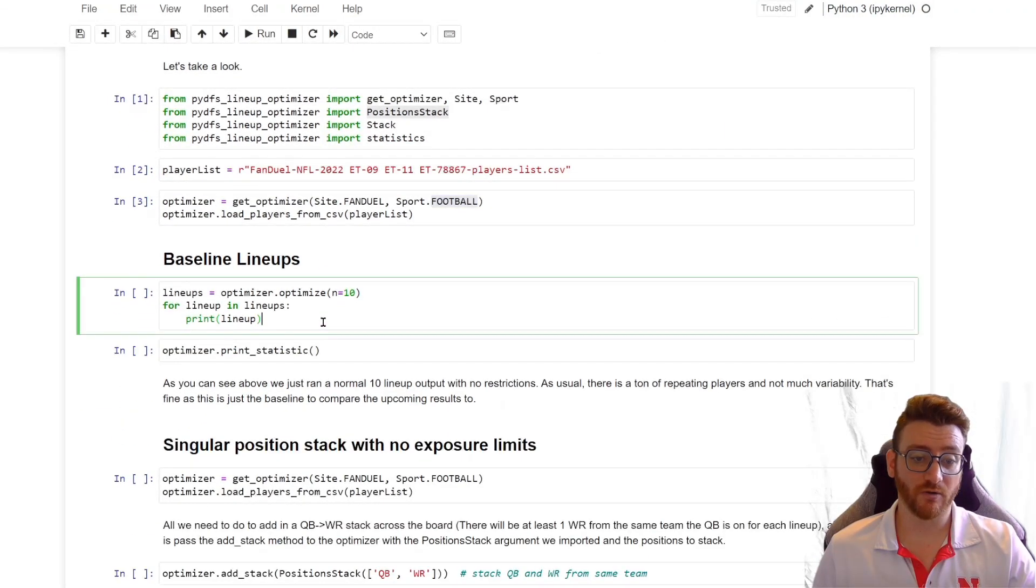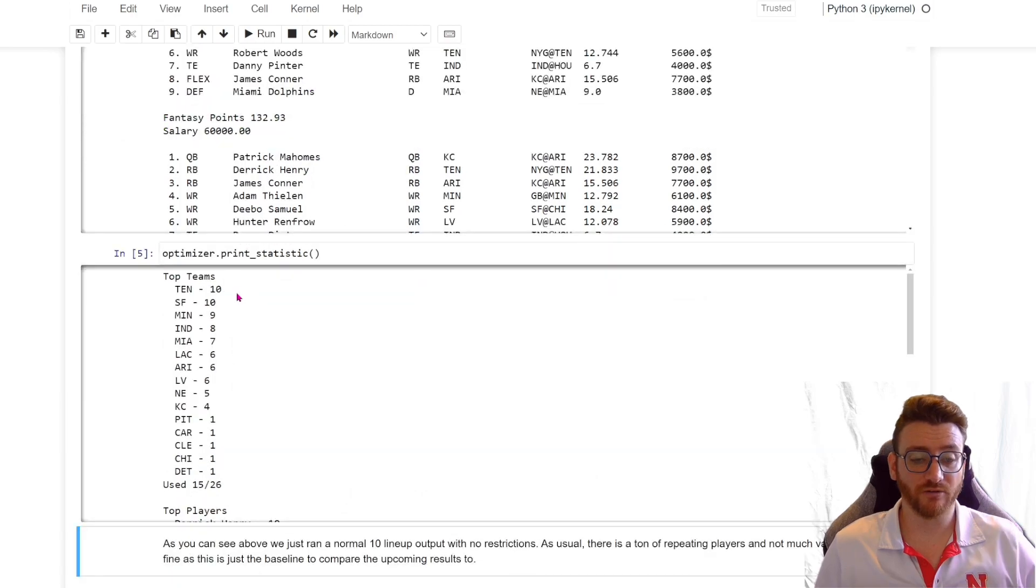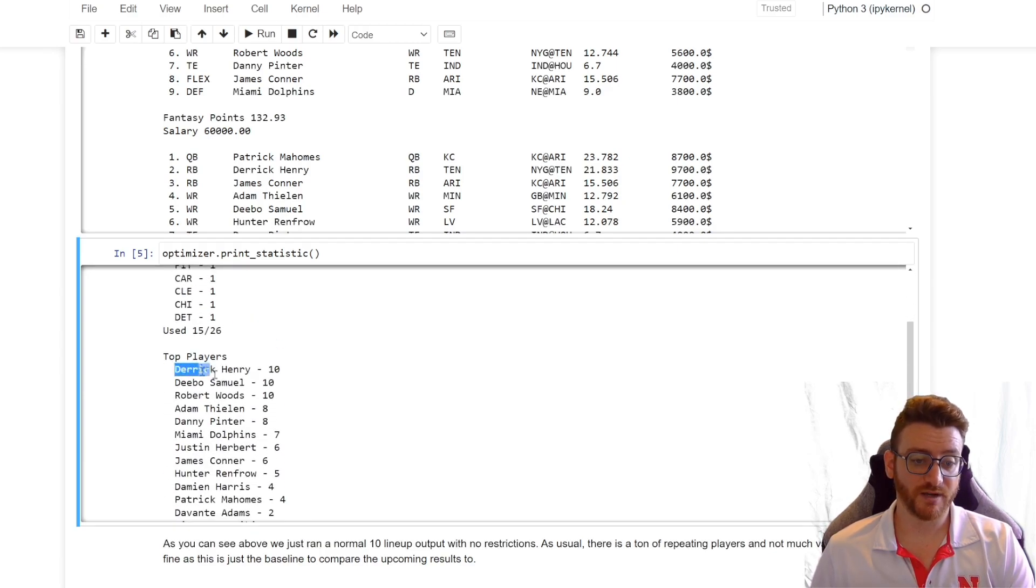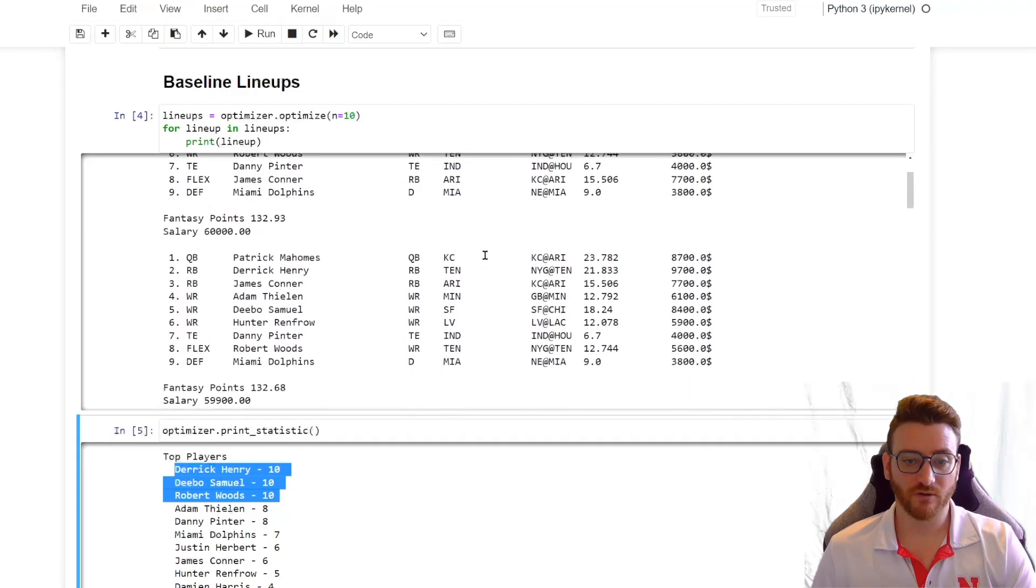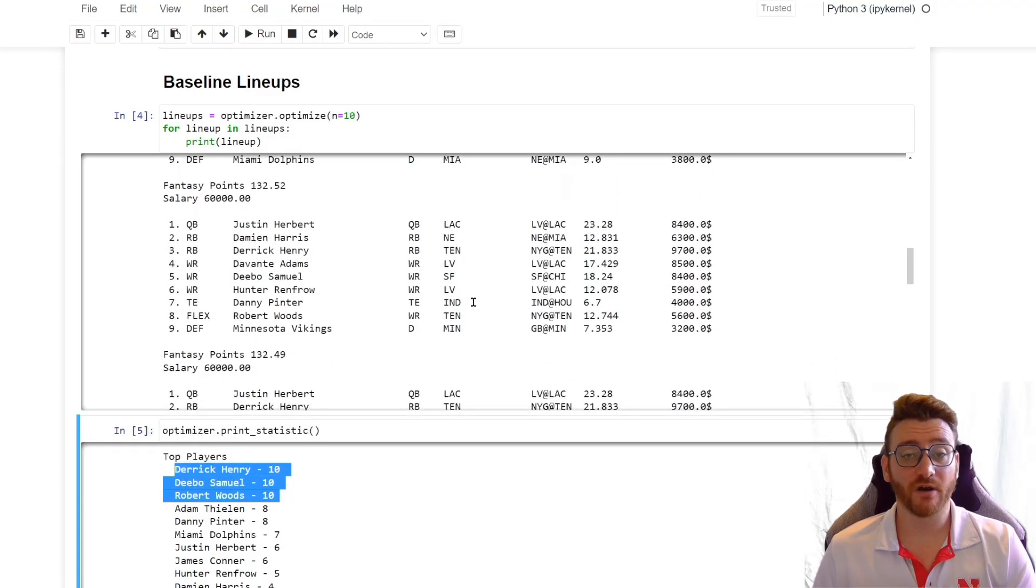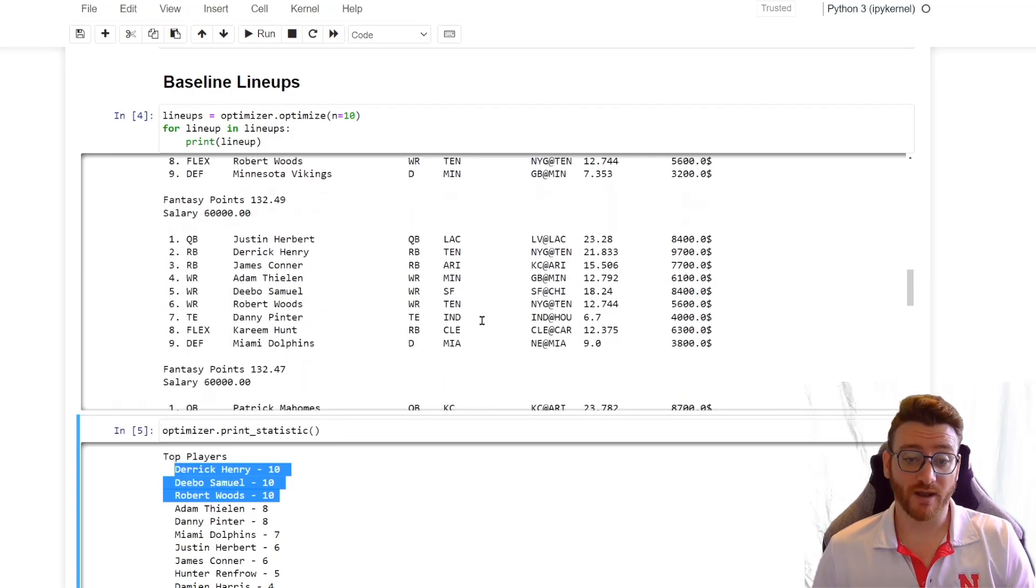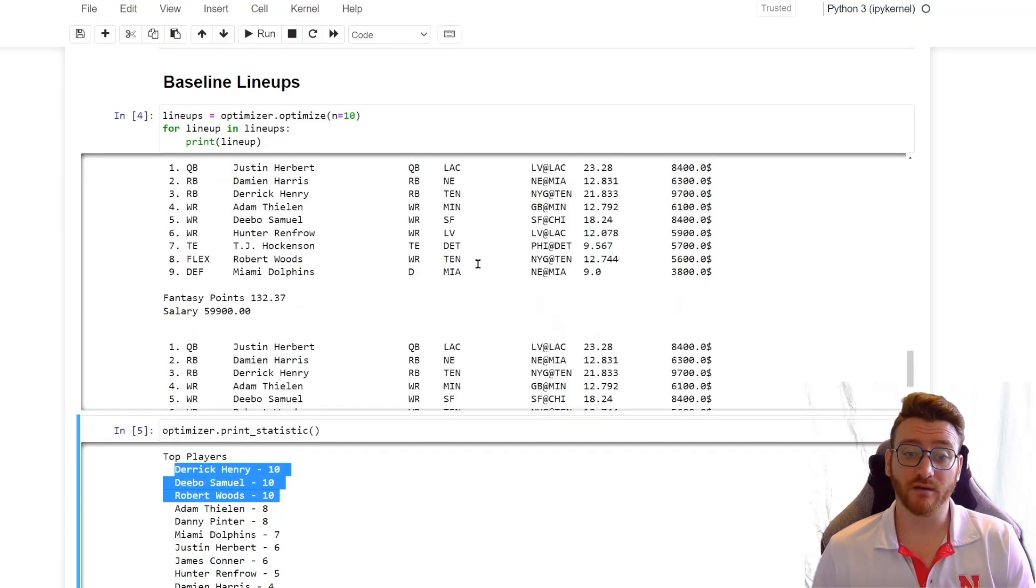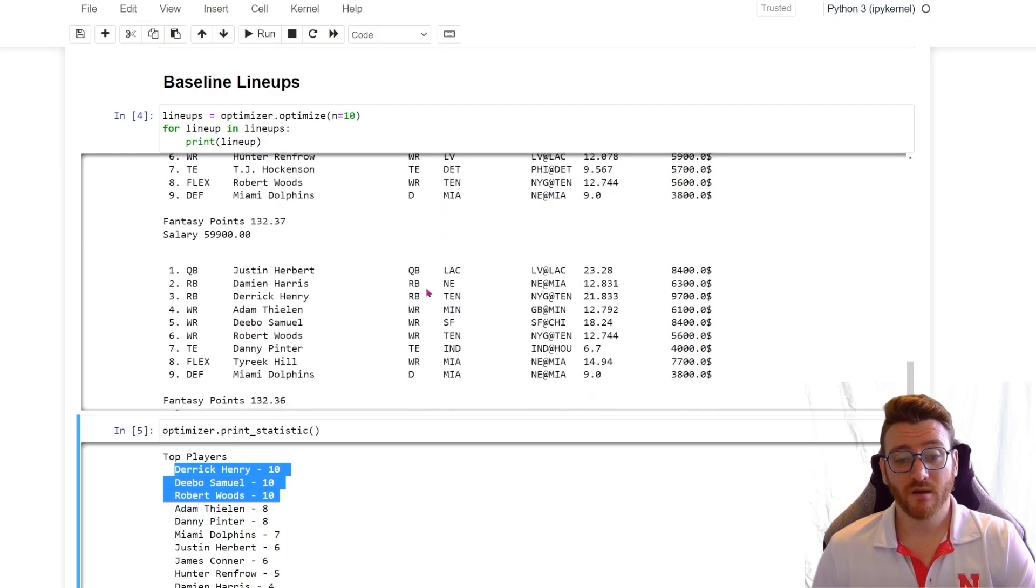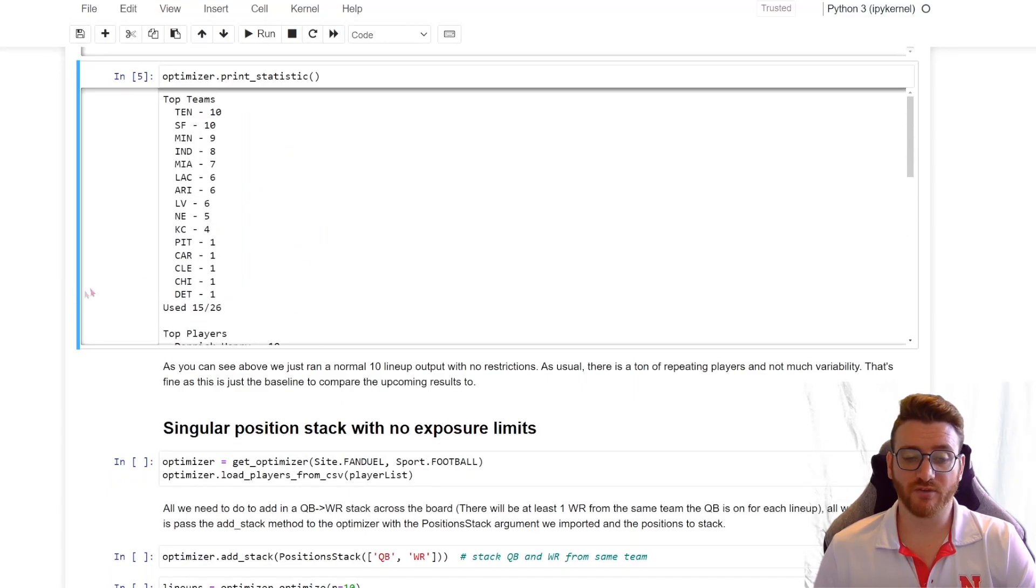We're going to go ahead and get our baseline lineups. We look through here, and just to real quick get a high-level look at what's going on, we're going to use the print statistic function. We've got Tennessee and San Francisco on every single lineup because we're only doing 10, and then we take a look at this. We've got three players that are on every single lineup. Let's take a look at some of the Justin Herbert lines to see if he's got his own wide receiver. Nope. Mahomes has nobody. So as we can see, using just the raw fancy points per game, generating lineups with no other rules in place, we are not stacking quarterbacks and wide receivers, even by chance.